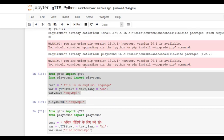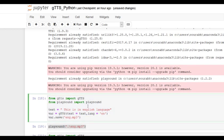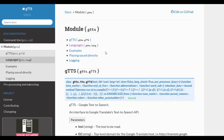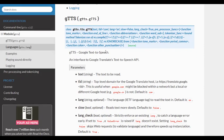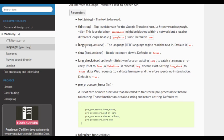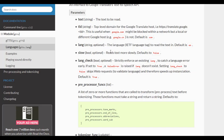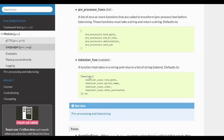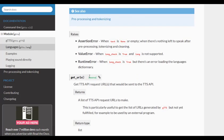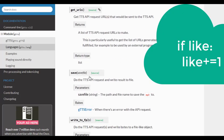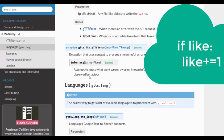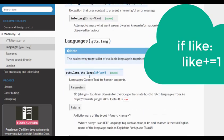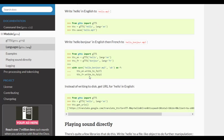So this was gtts for Python. You can explore the documentation for more functions and what more you can do. One more useful feature is this slow keyword argument. It will make the computer read the text more slowly. And there are other arguments as well as other functions. You should definitely explore the documentation.